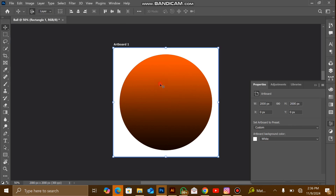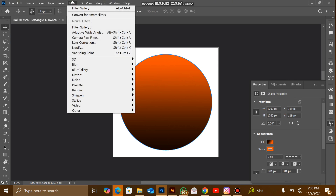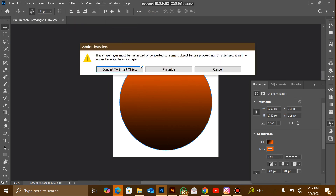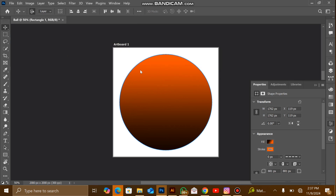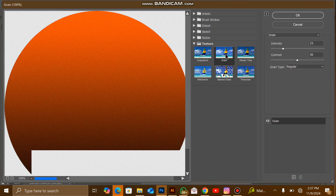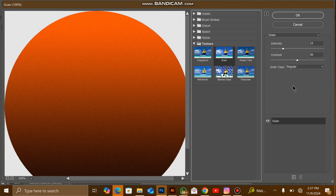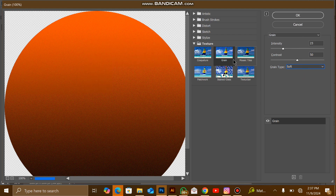Now I'm going to add texture to it. I'll go to Filter, then Filter Gallery — but first I'll convert it to a smart object so I can always edit it. I'll convert to smart object and then apply Grain. Use the settings on screen: size 23, intensity 50, grain type Soft. I don't want it to be too obvious, so I'll increase the intensity to 30, then hit OK.